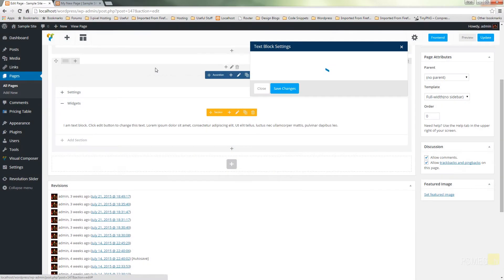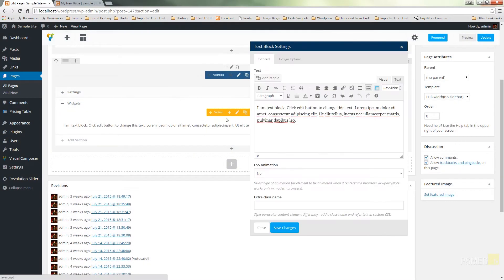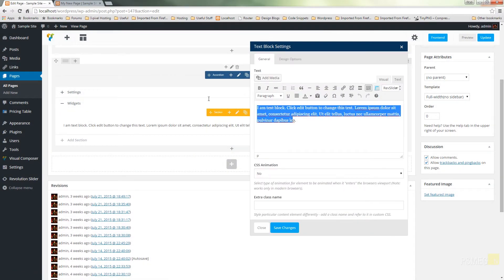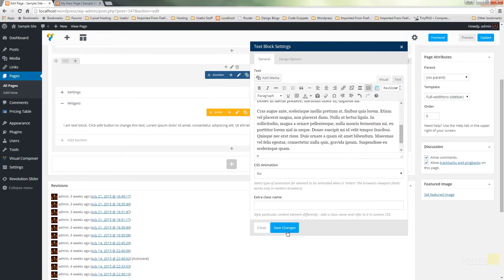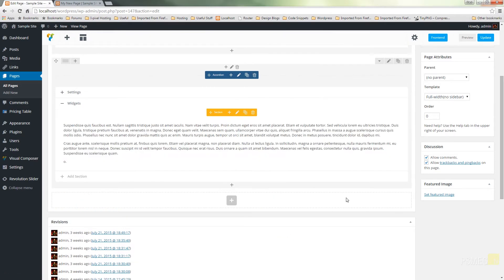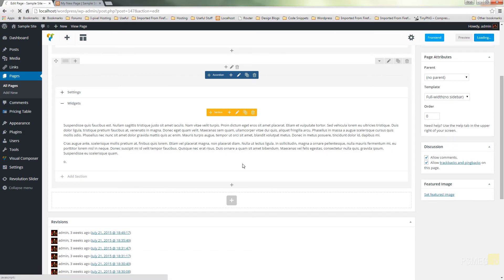Hit save changes. Plus add a text block and then we'll just paste in some more text. Save that and then we'll update our page and go take a look at what that looks like on the actual front end of the website. So hit update.